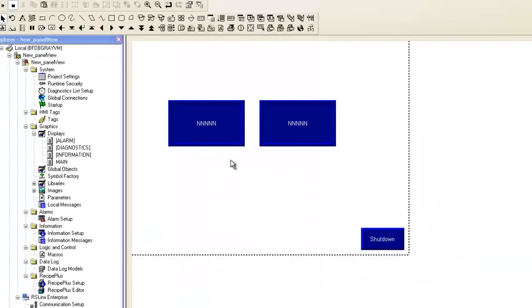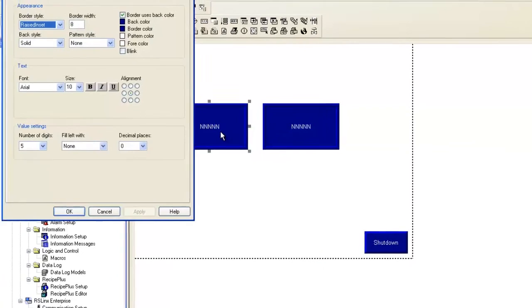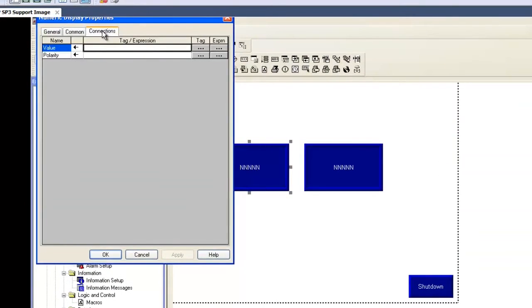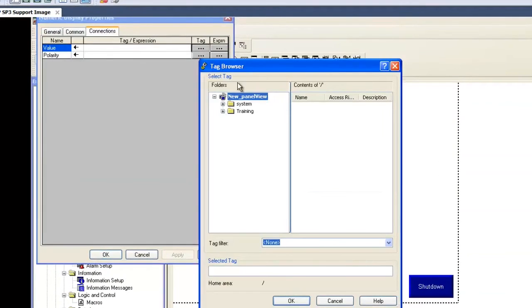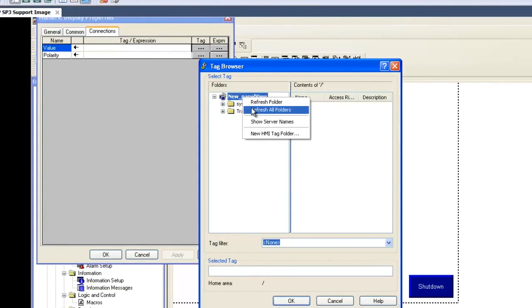Now we can scan tags in the existing PLC. So right-click on the first display and choose Properties. Under the Connections tab, click under the Tag cell. Right-click on the project and choose Refresh All Folders.